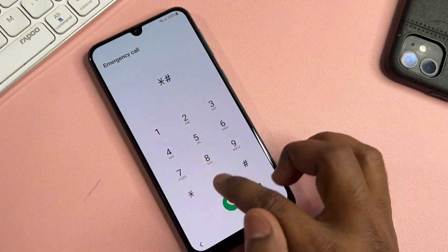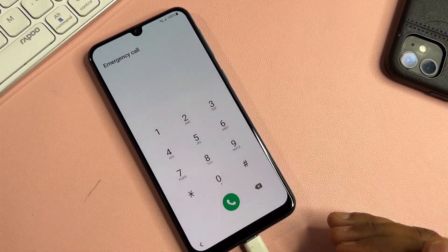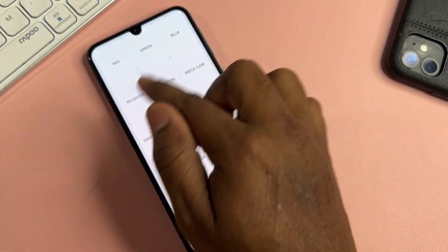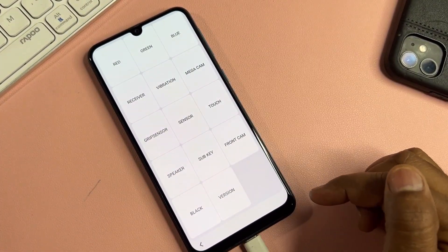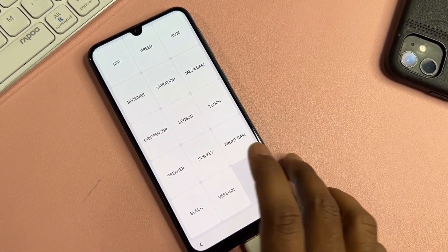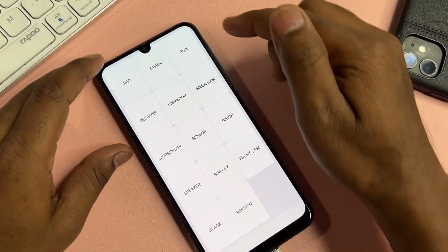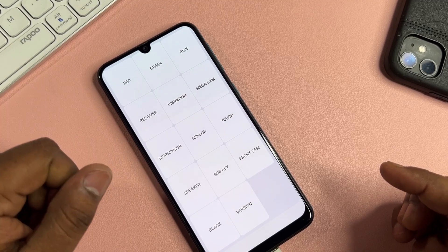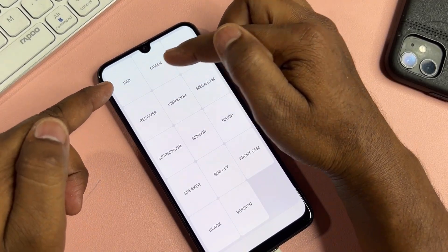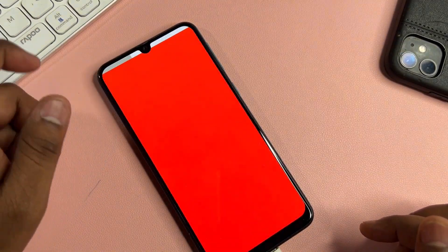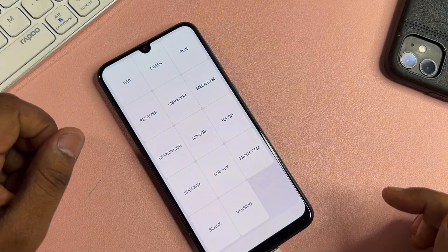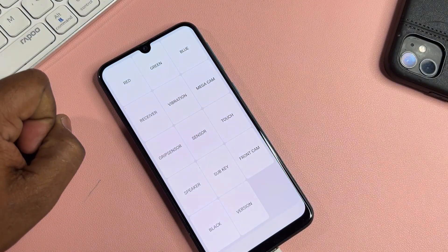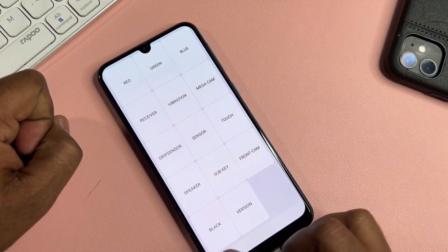Type *#0*# and wait a second. You can see the *#0*# page. First, click the blue option and tap anywhere to go back. Then do the same for the red option — click it and tap anywhere to go back. Finally, click the green option and tap anywhere to go back to the home page.